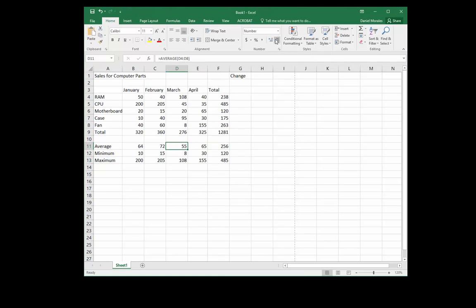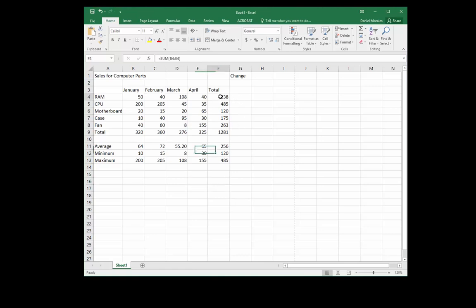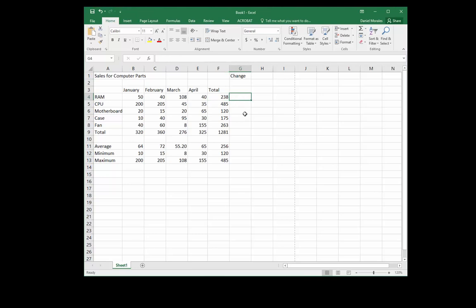Now suppose your boss wants to increase sales. These are the current sales for each product and he wants to set a goal. Let's suppose the goal is 5%. We'll go to cell G2.